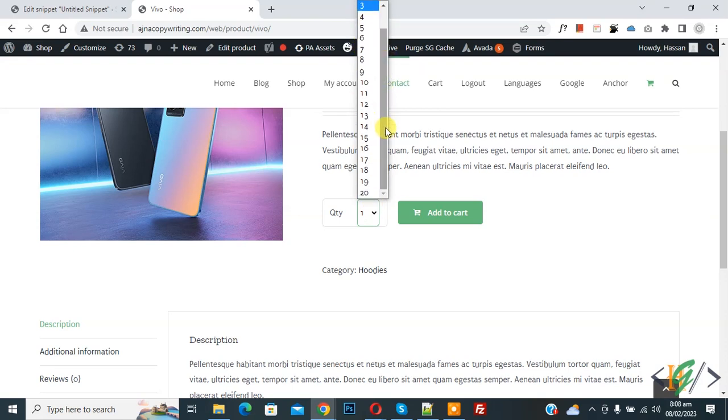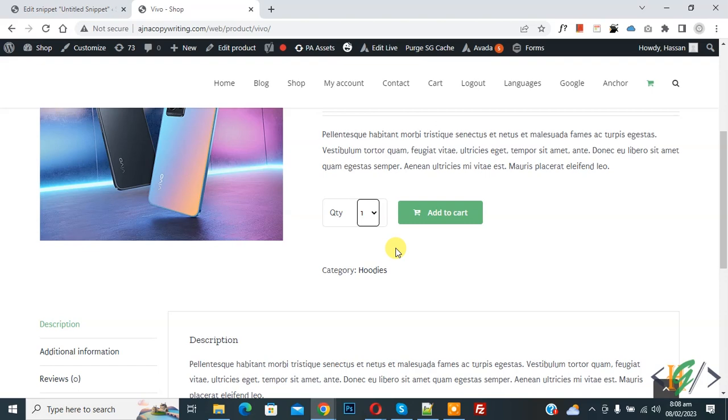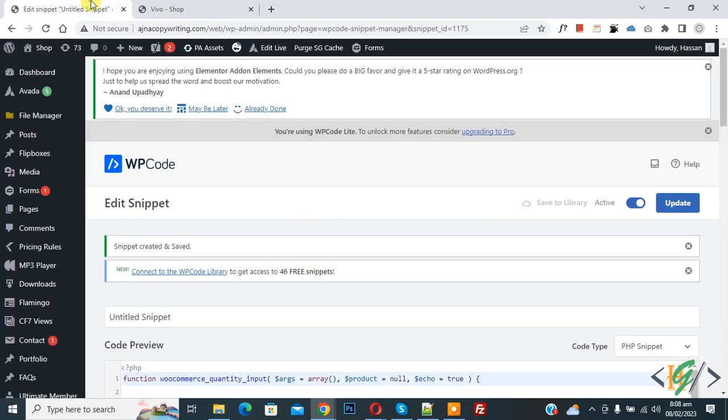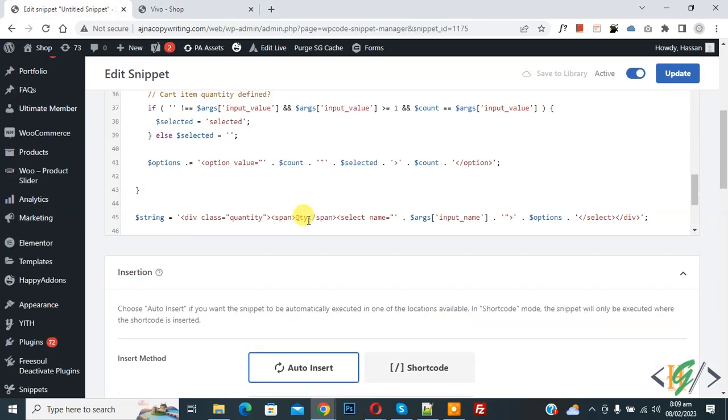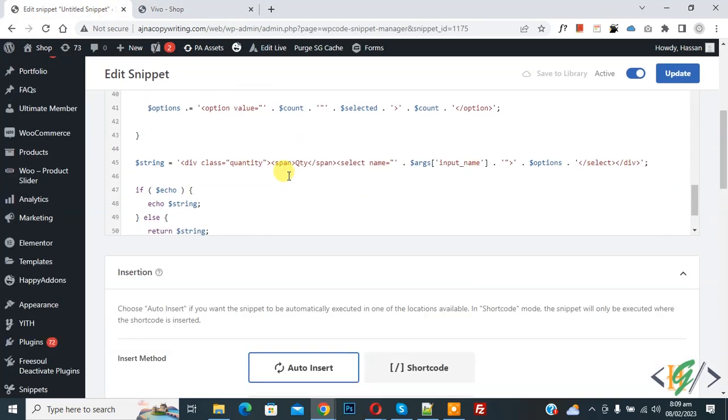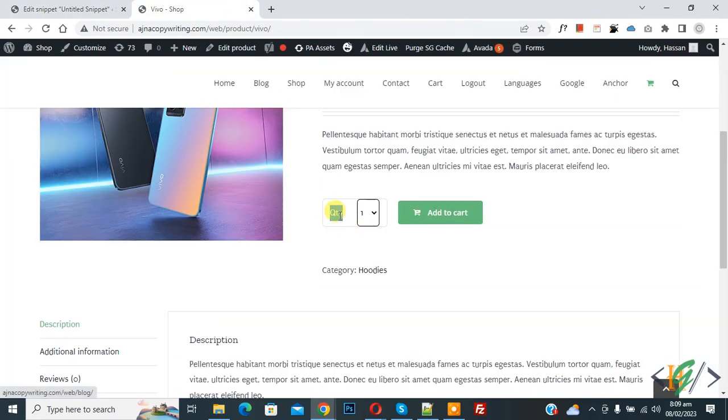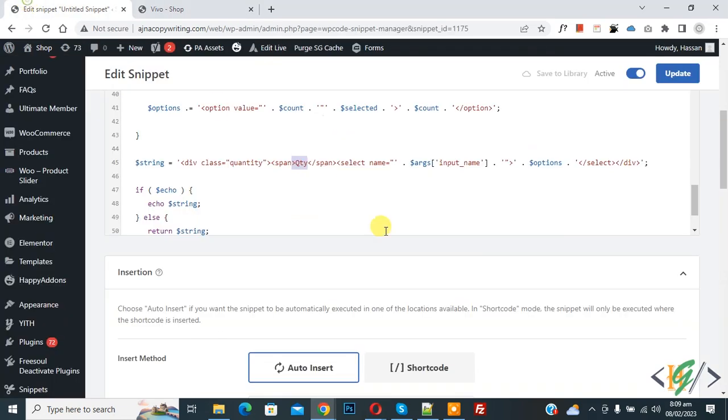And you will find this code in video description or in comment section. Now in code you see quantity text, now here you see qty, so you can add your text here. So I hope you like this video, please like, comment, share, subscribe. Thank you for watching.